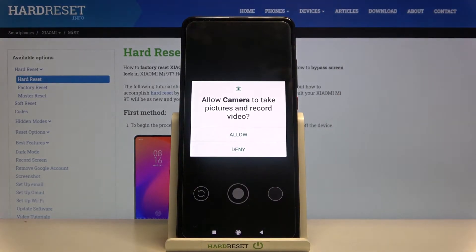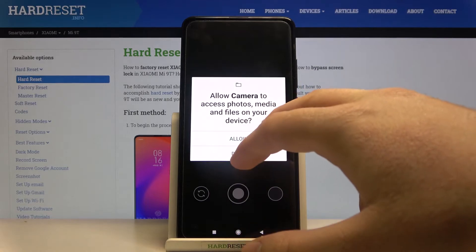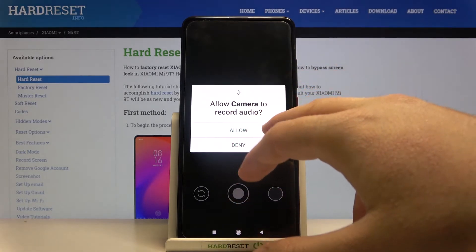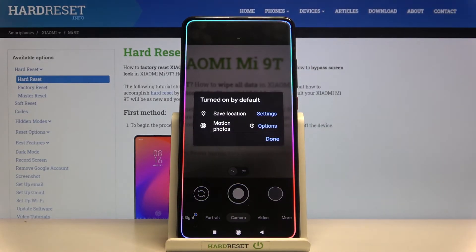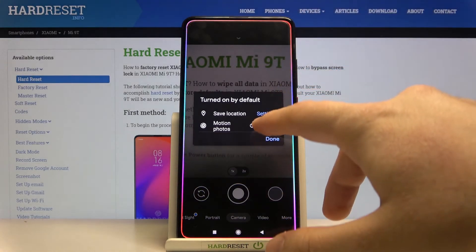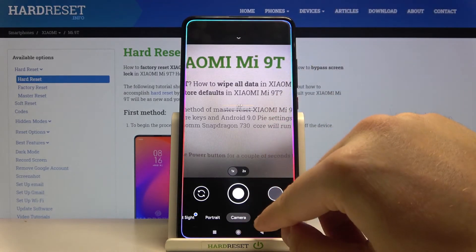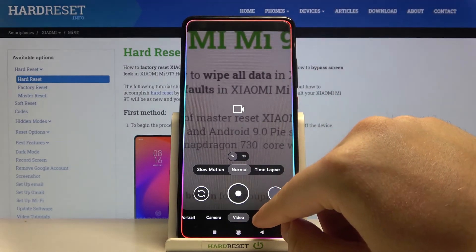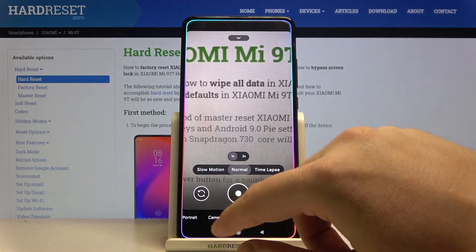The installation is finished. Now we can open it and accept all the permissions that pop up on the screen. After a few moments we are able to use the GCam — the best GCam version for the Mi 9T.